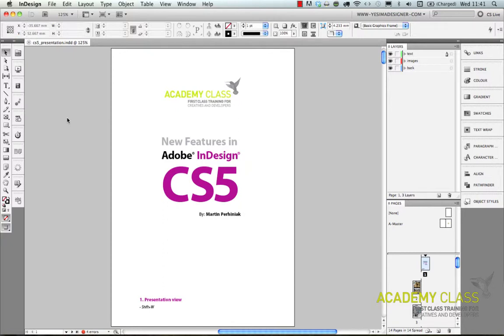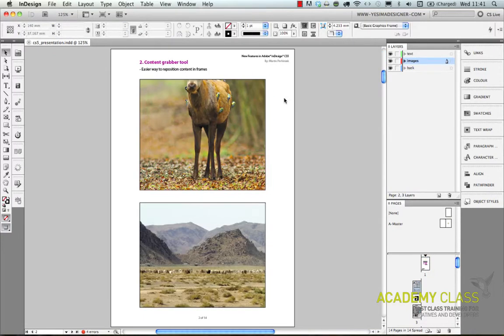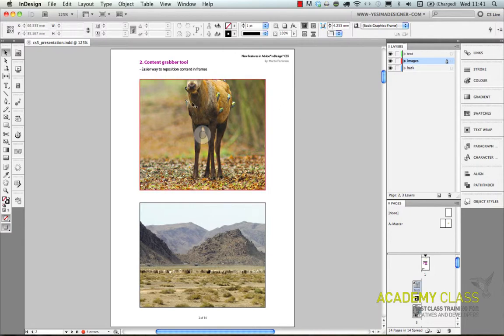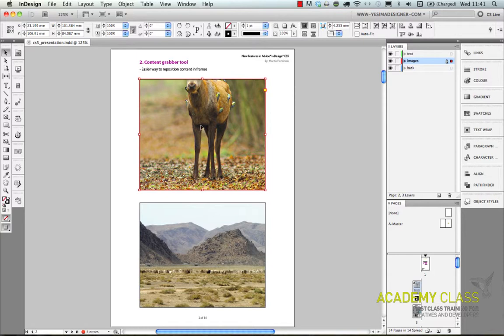Hi, my name is Martin Perhiniak. In this video I will show you some examples of what you can do with Adobe InDesign. First of all, in InDesign you always work with images and text, and InDesign gives you so much control over how you would like to work with images.